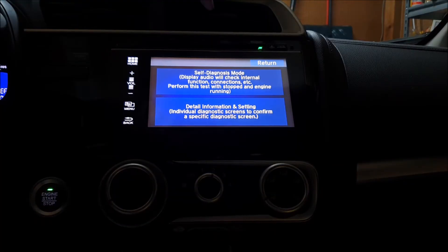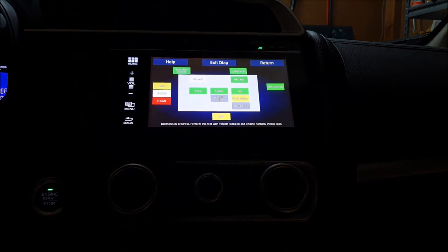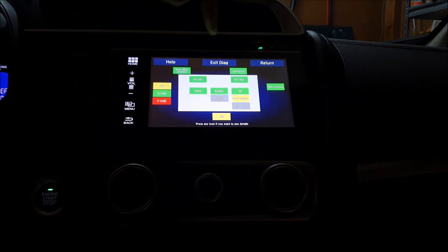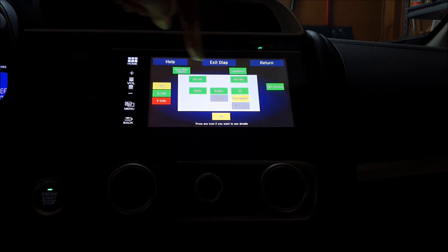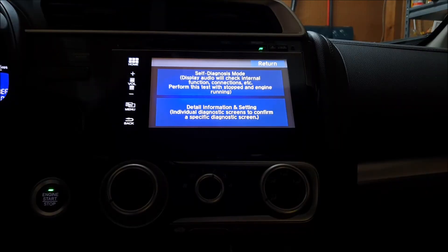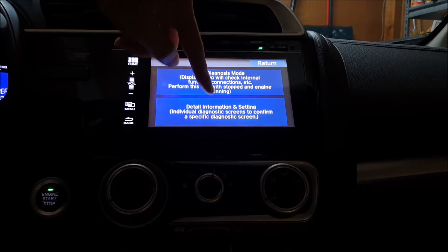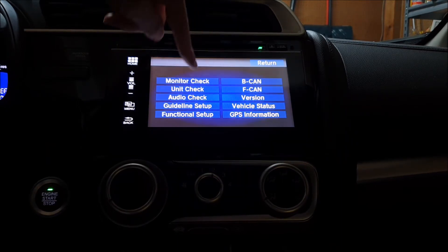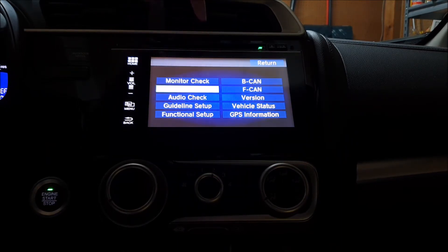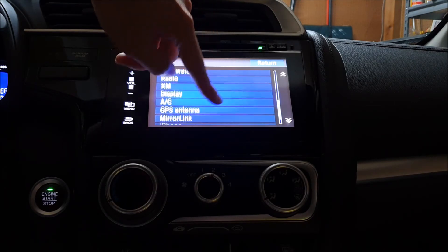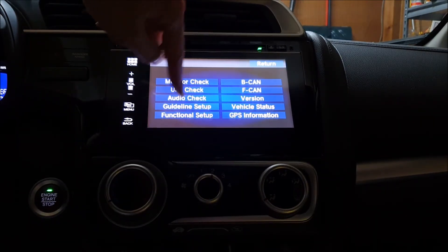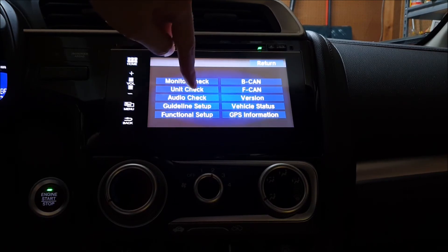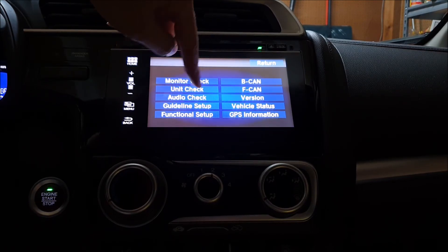In terms of what you can do here, you can bring up the main screen which will run various checks and let you know if you have issues with any of these modules. You can also access some additional diagnostic and settings screens. For example, you can set your rear camera guidelines, which I have a tutorial on that I'll link to somewhere.